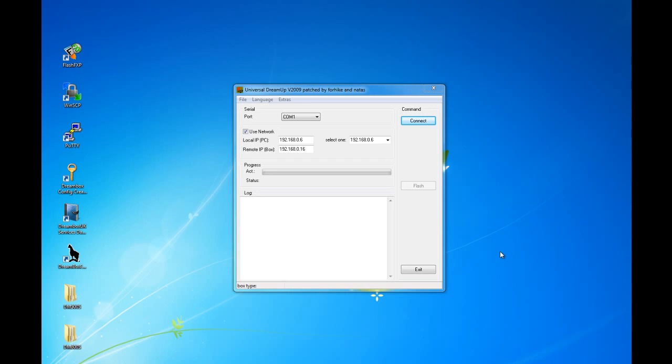Now, moving to use DreamUp, make sure that you have your DreamBox connected to your computer via a serial connection. Also, it's optional but you can use a network connection as well to speed up the transfer of the flash image from your computer to your DreamBox.